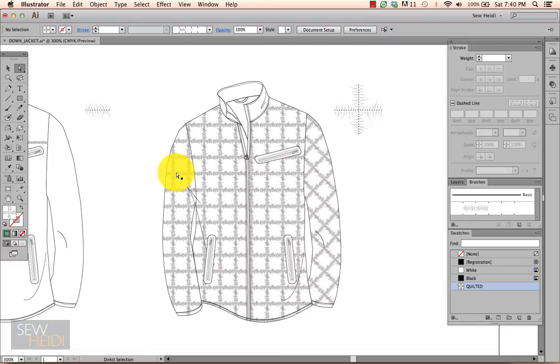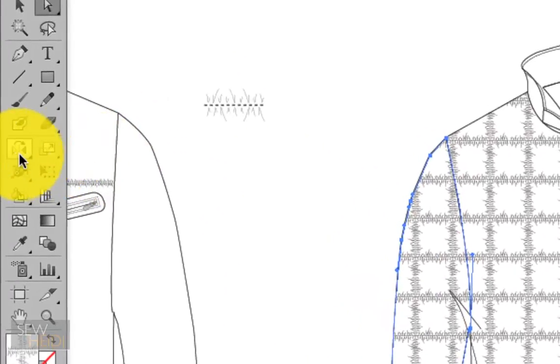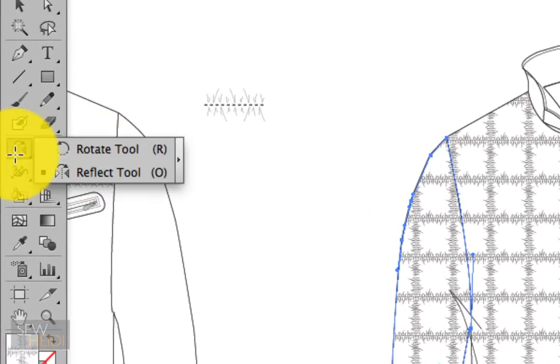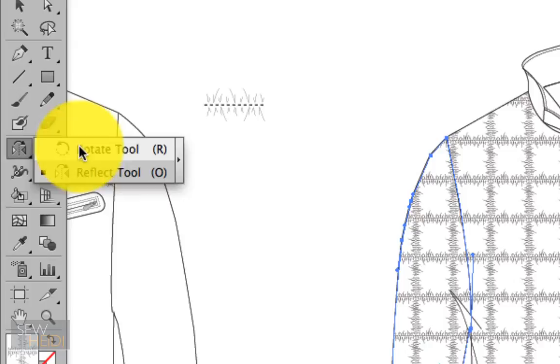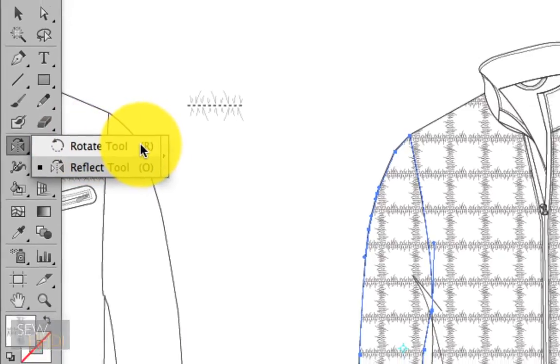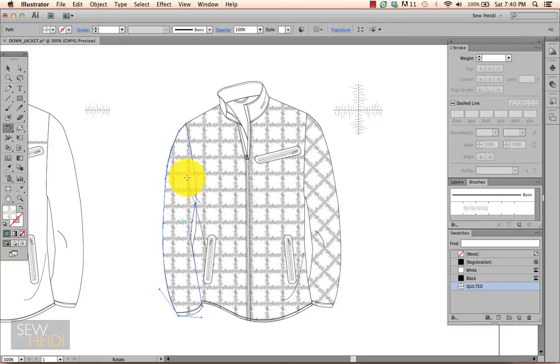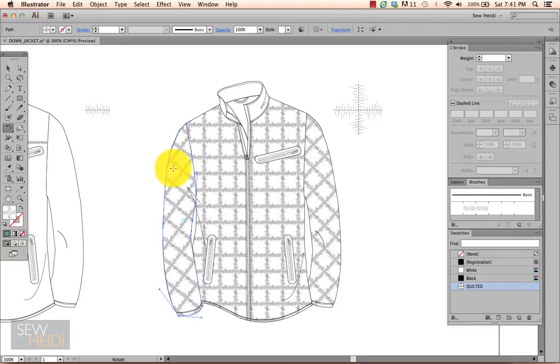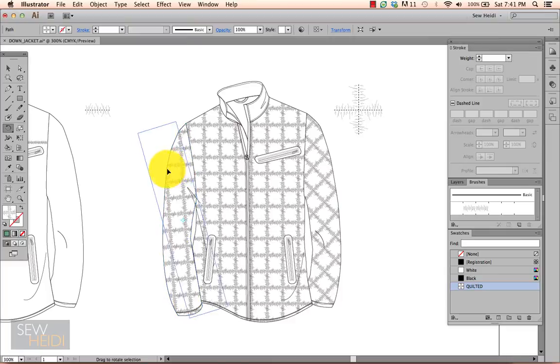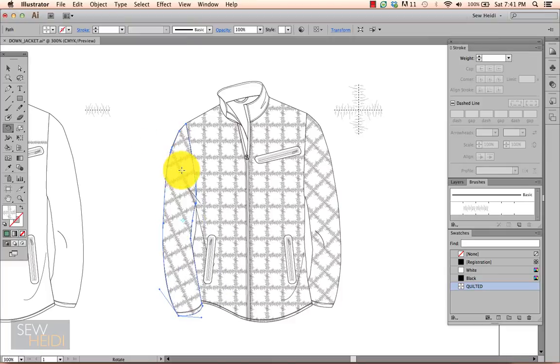So I select the sleeve. And then using the rotate tool, which is on my toolbar, shortcut letter R, I then hold the tilde key down and I'm just going to click and drag with my mouse. You can see the pattern is rotating, but the sleeve is not. So the tilde key allows you to rotate the pattern independent of the object. It's a little bit quicker than going into the Object > Transform menu.